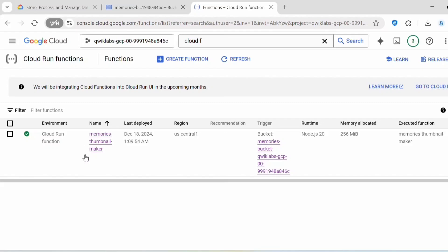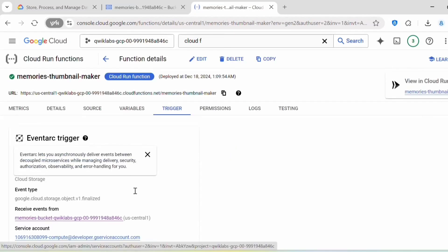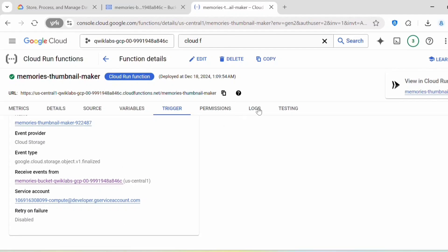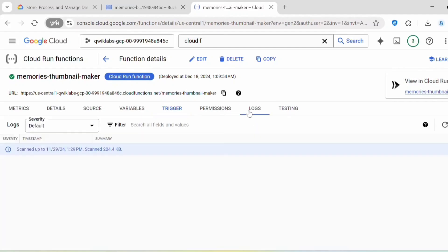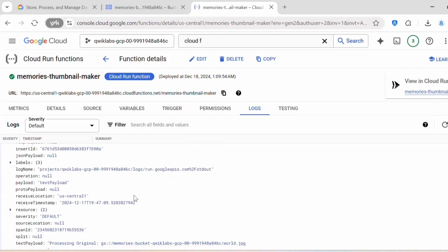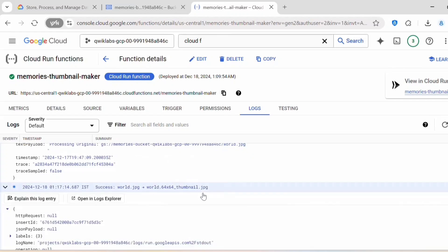Go to Functions and click on the function. Under Trigger you can see this is an Eventarc trigger — the event type is Cloud Storage Object. Whenever we upload any object into the storage bucket, it triggers this function, which then creates the thumbnail image. Under Logs you can find more details — you can see the world.jpeg file was added to the bucket and a thumbnail was created.